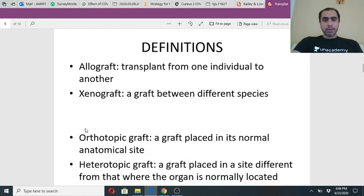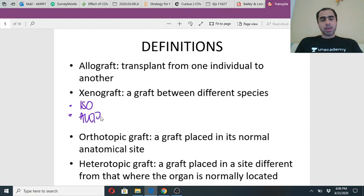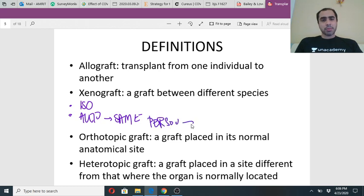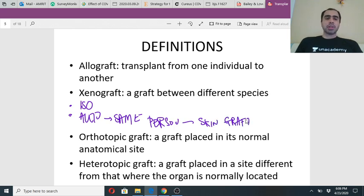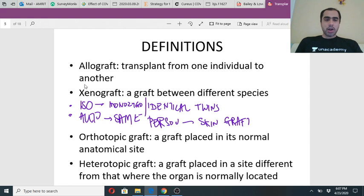Before we go ahead with transplant let us understand the basics. There were two words in the previous MCQ - one was ISO, one was AUTO. Auto means same person. Autograft means same person - this is usually done in skin grafting, where the graft is taken from and applied to the same person. Isograft - yes, not just twins, they should be monozygotic or identical twins to be called an isograft.